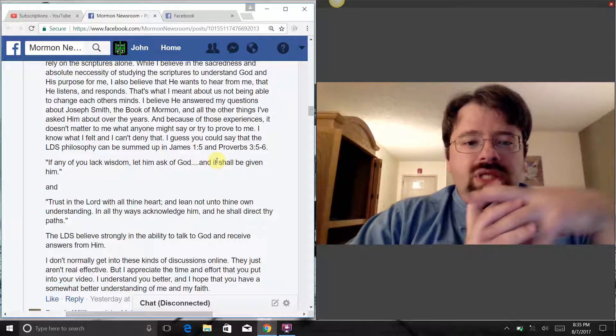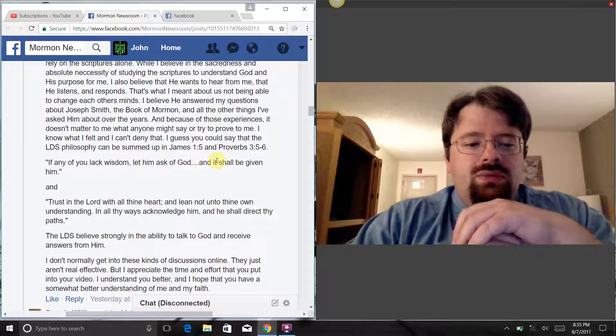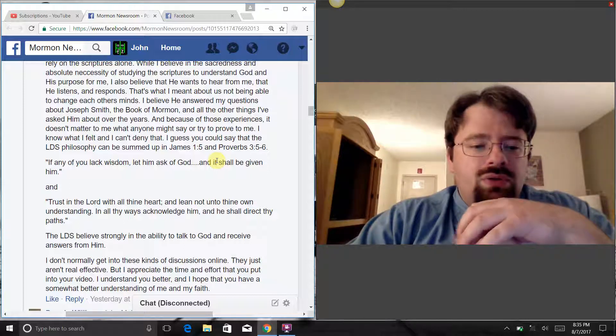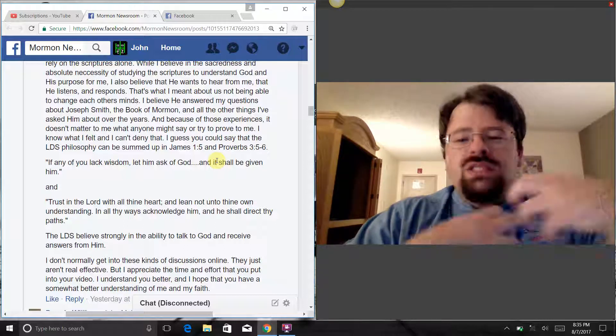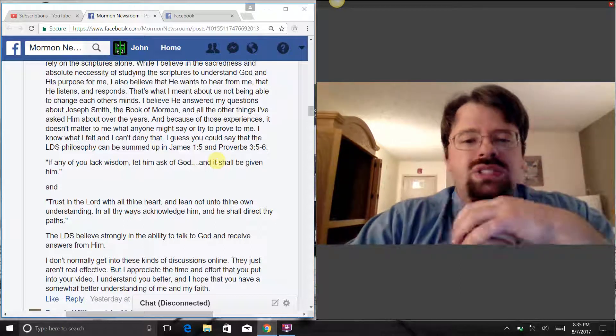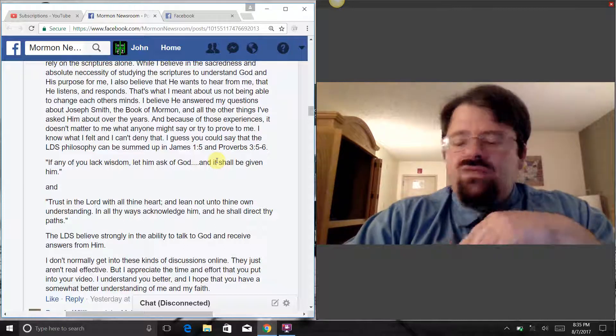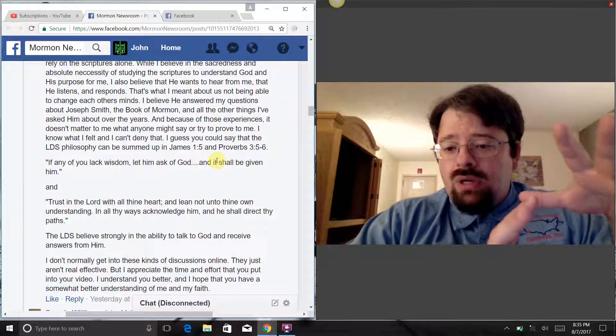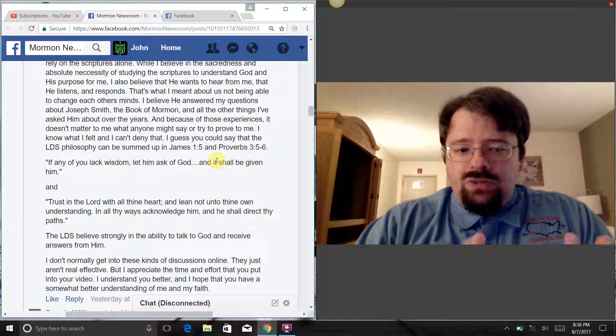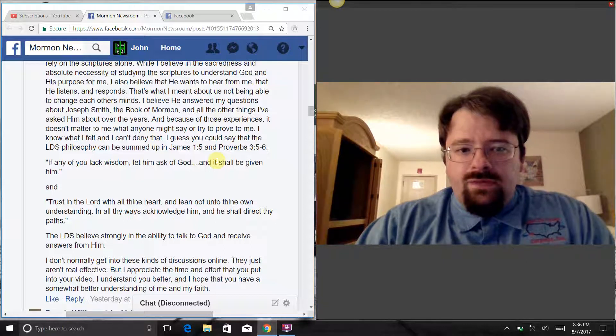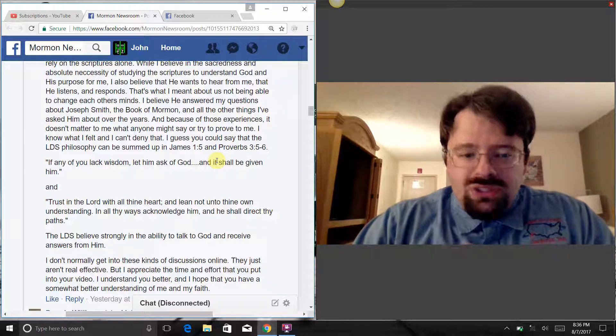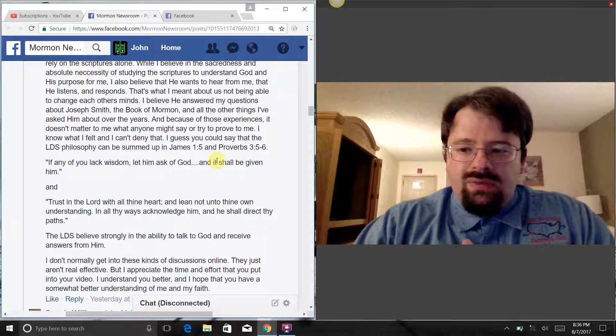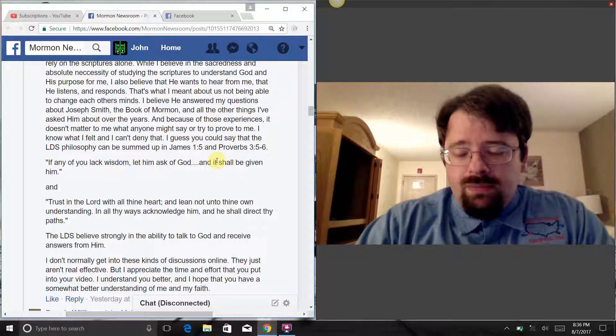You say Mormonism is very much into the idea of personal revelation, the ability of us personally to be able to talk to God and receive answers from Him. But frankly, and please understand where I'm coming from this Jason, you say that you believe in the ability of God to personally answer you regarding these things, but frankly you don't really. Let me show you what I mean.